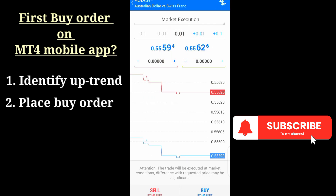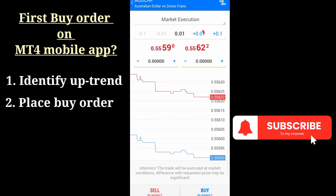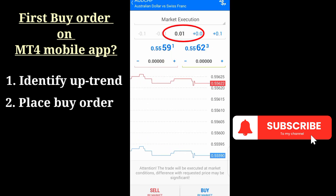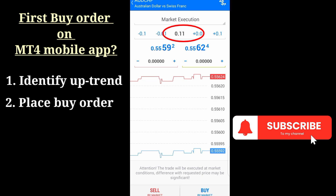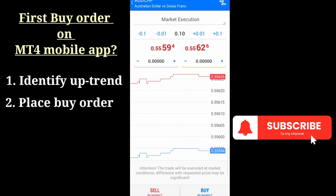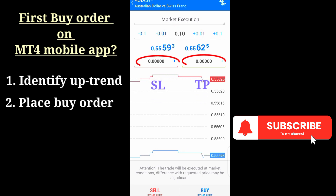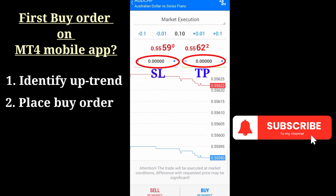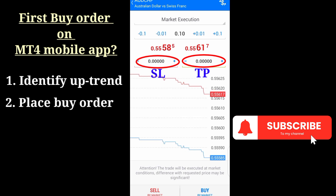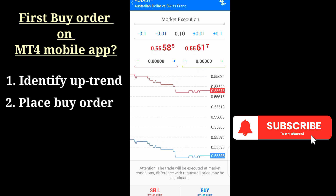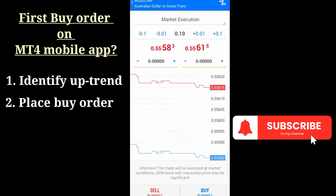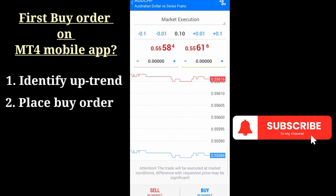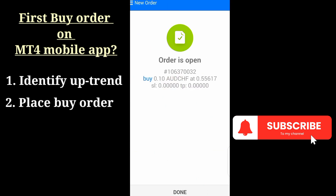To place the order, come to the order button — this plus button here — and click on it. Then select your lot size. Let's say I want to trade 0.1, which is a mini lot. I don't want to set my stop loss and take profit immediately, so I can show you how to adjust the trade after it has been placed.